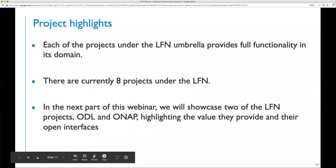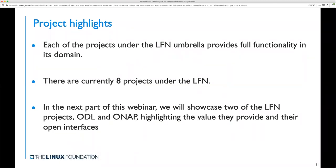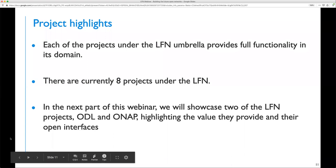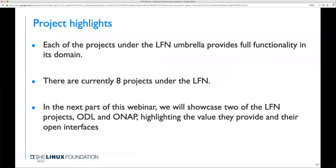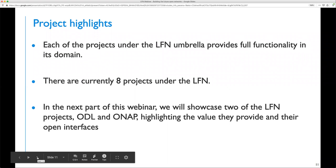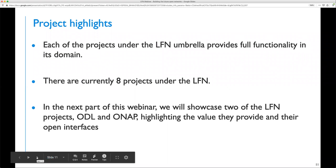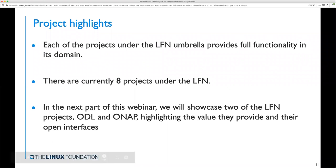Here we can see the LFN projects and the functionality related to the different layers required for building a modern network. Starting from the bottom with the transport layer, also referred to as the data path, where speed and reliability are key: the FIDO project focuses on fast packet processing. The next layer up is the network operating system. The open switch project abstracts the complexity of hardware implementation details and exposes a unified interface. At the network control layer, ONAP, OpenDaylight, and Tungsten Fabric take network service definitions as inputs and interface with the lower layers to instantiate and control the service.